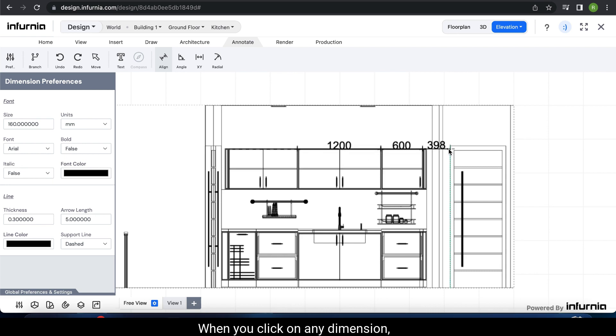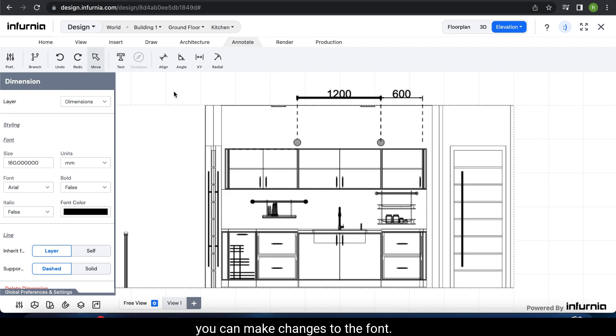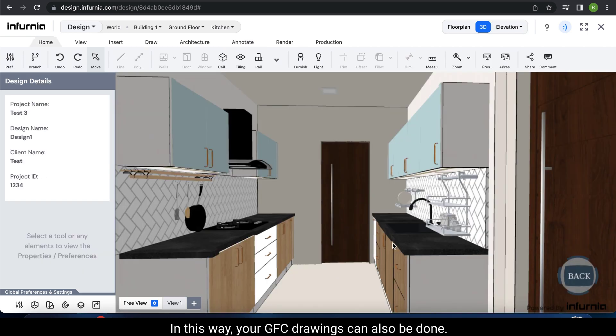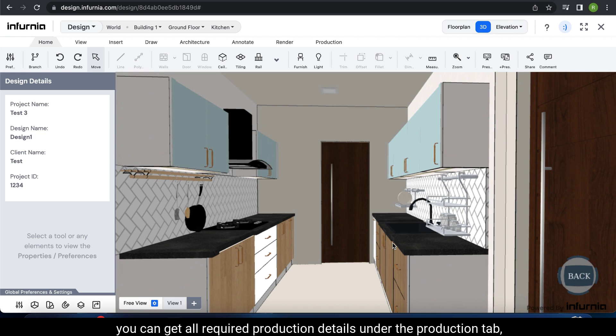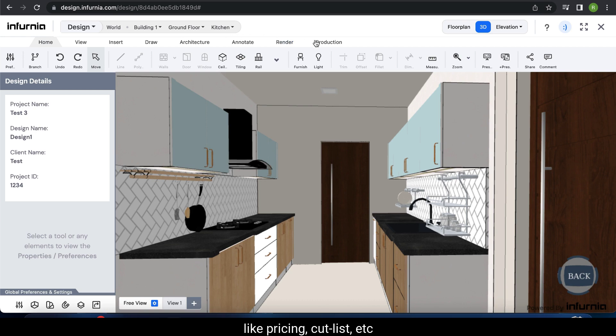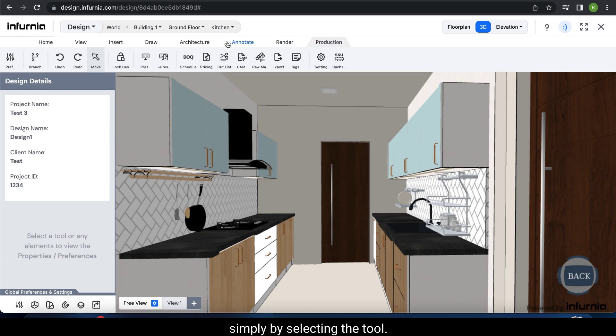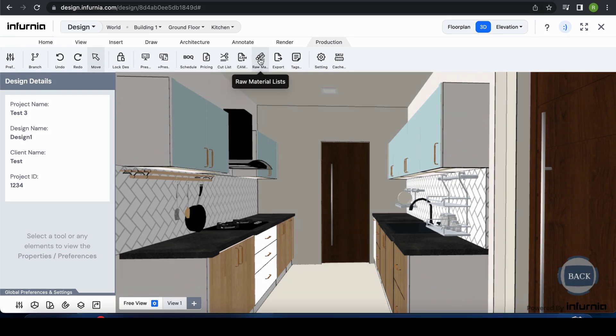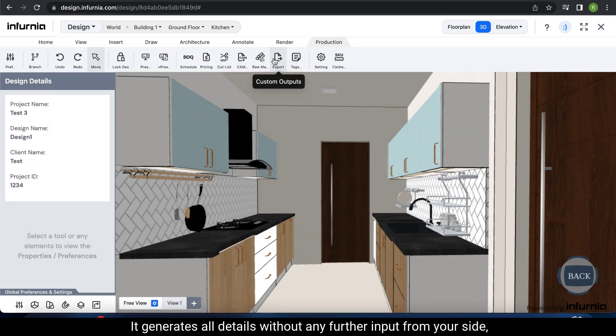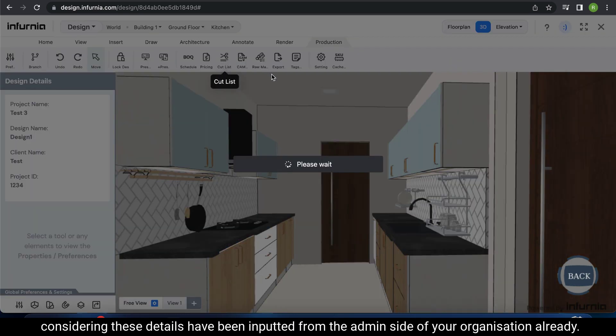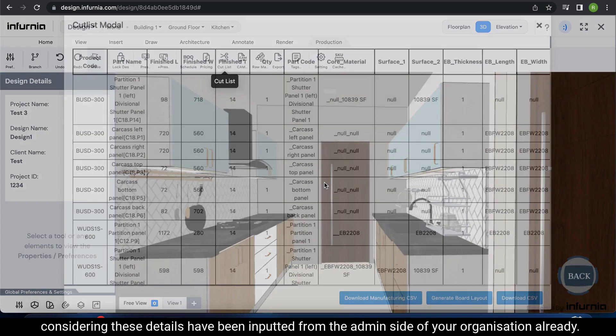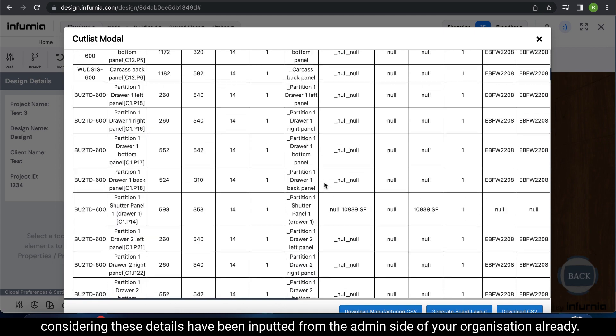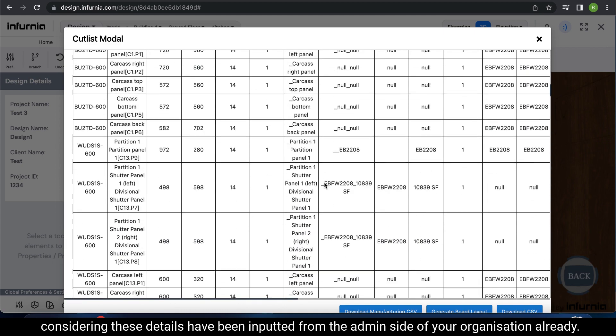When you click on any dimension, you can make changes to the font, size, etc. In this way, your GFC drawings can also be done. When you have completed your entire design in detail, you can get all required production details under the production tab, like pricing, cut list, etc., simply by selecting the tool. It generates all details without any further input from your site, considering these details have been inputted from the admin side of your organization already.